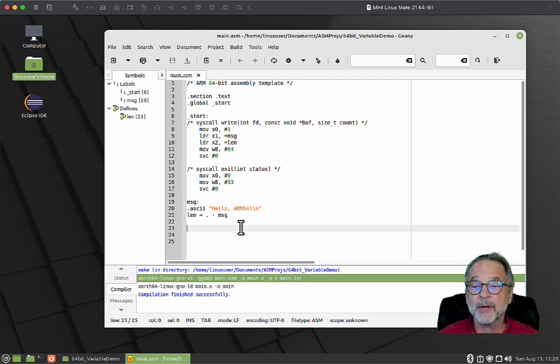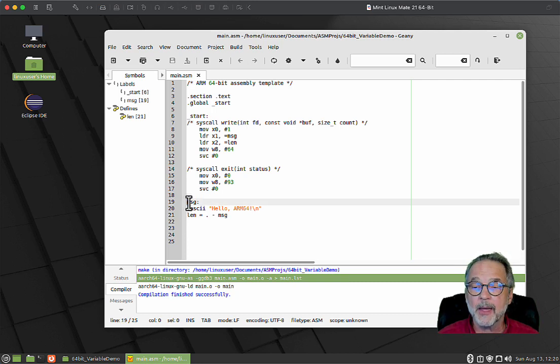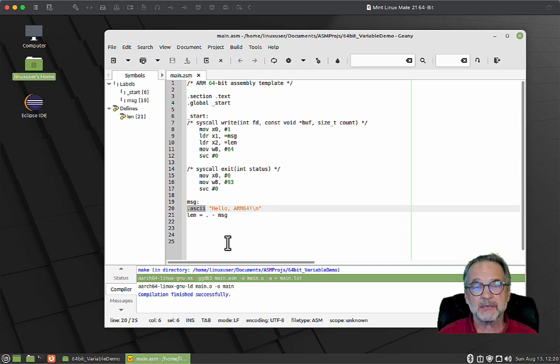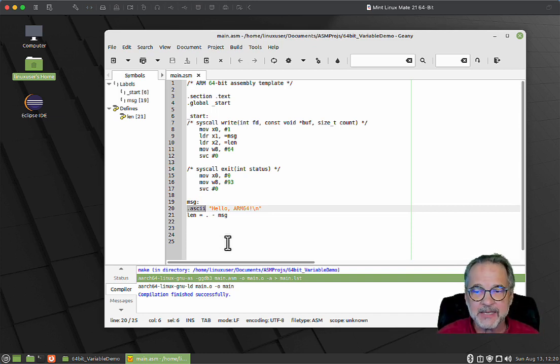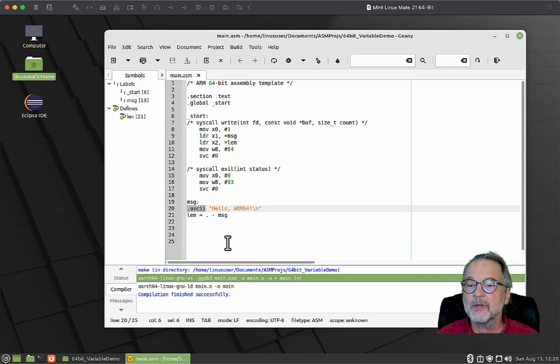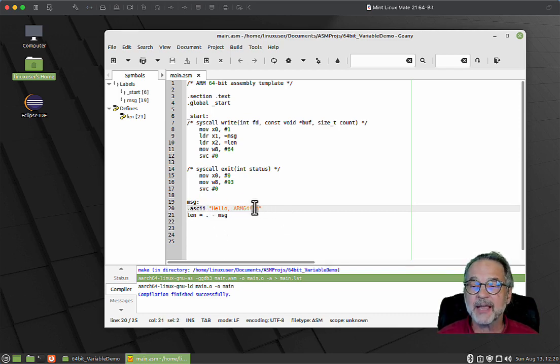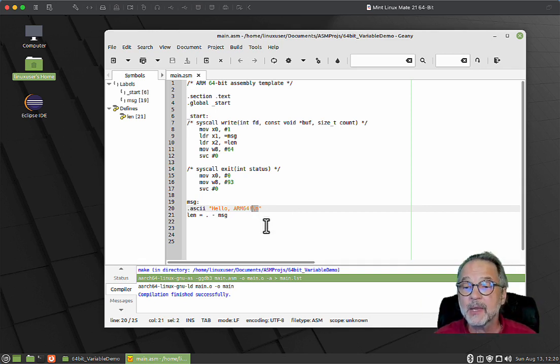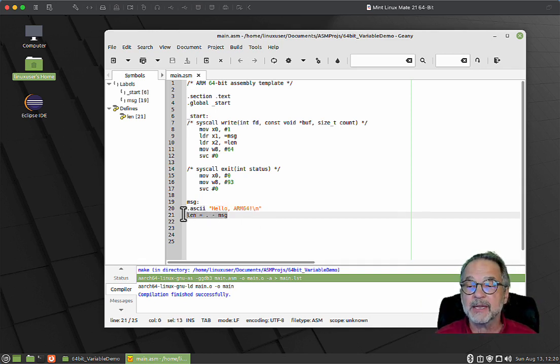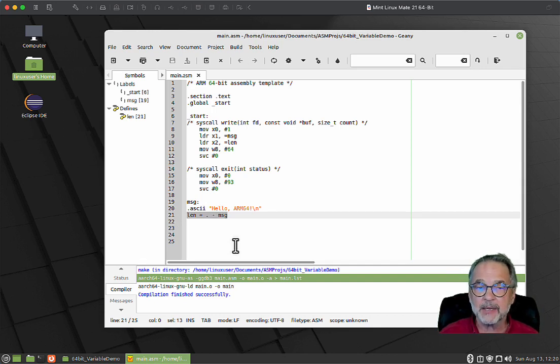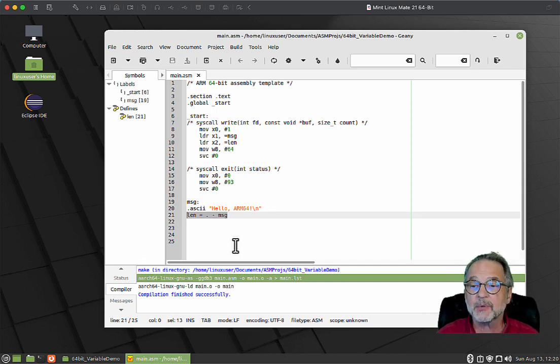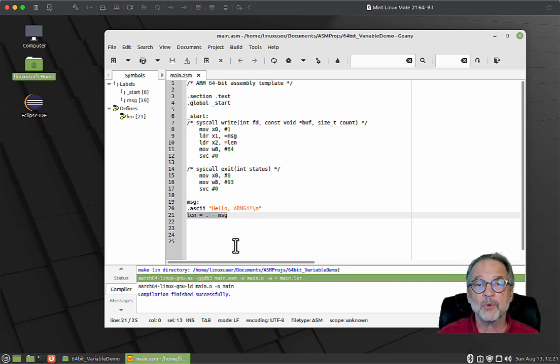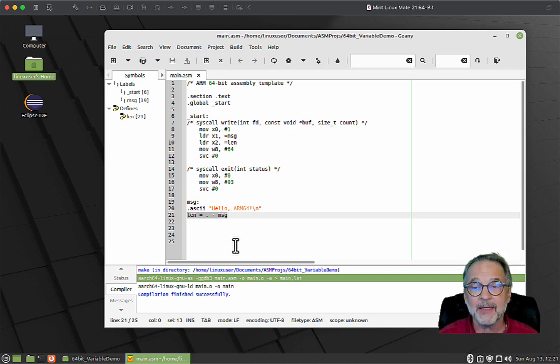Let's start creating some variables. Right now we see a variable called msg. It's dot ascii, which means it's a string containing ASCII characters. It has a value of "Hello ARM 64" with a backslash n at the end, which is the carriage return newline. Right below that is a constant called length that actually calculates the total number of bytes in that message variable.